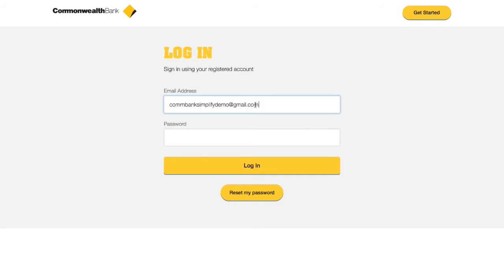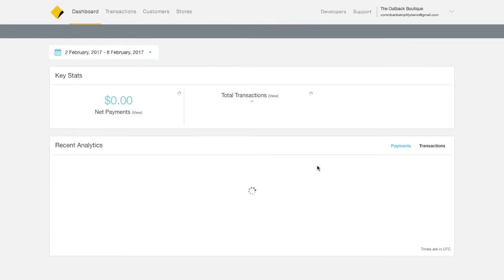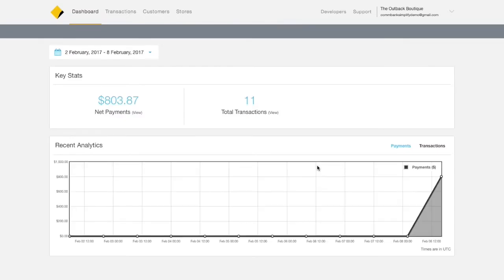Begin by logging into your Combank Simplify account. After logging in, you'll be immediately directed to the Combank Simplify dashboard.